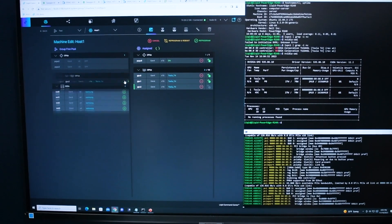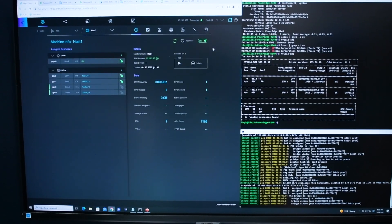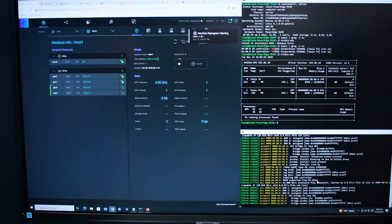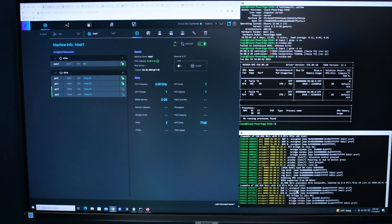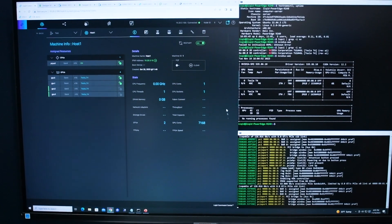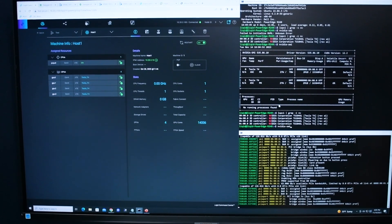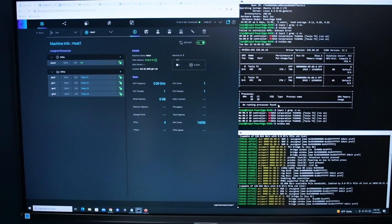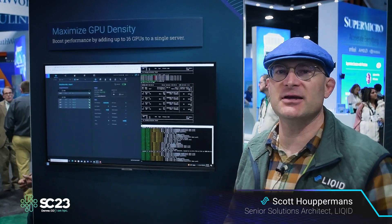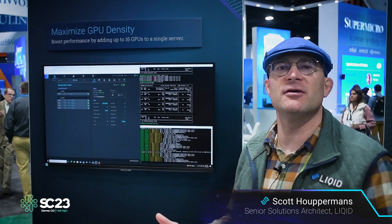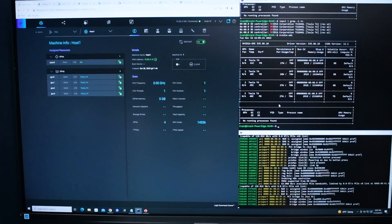I'll go ahead and add two more GPUs and kick off another reprogramming event. Watching the connections being made live in the lower right — reprogramming is complete. This server now sees all four GPUs and the NVIDIA driver recognizes all four of them. That makes it easy to size hardware to meet exactly what the application needs, rather than being constrained by a static four-way or eight-way building block configuration in the data center.